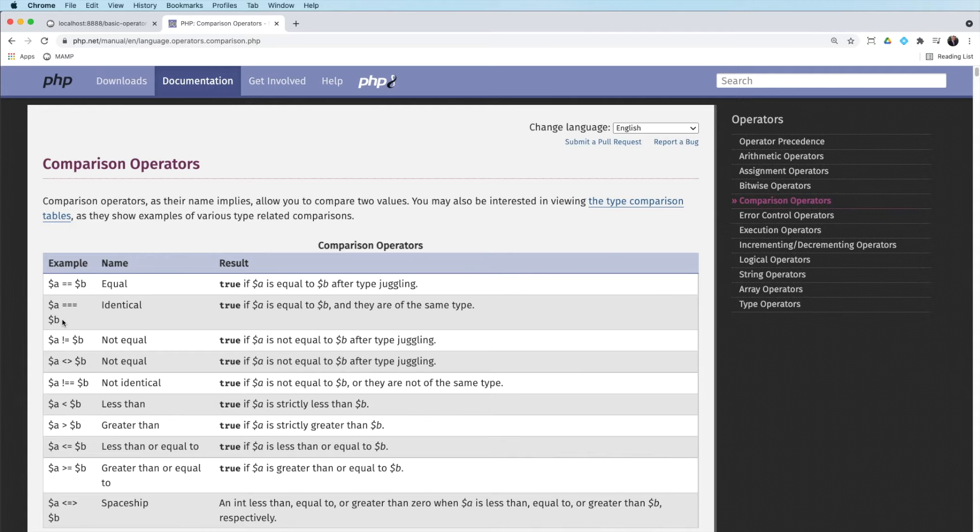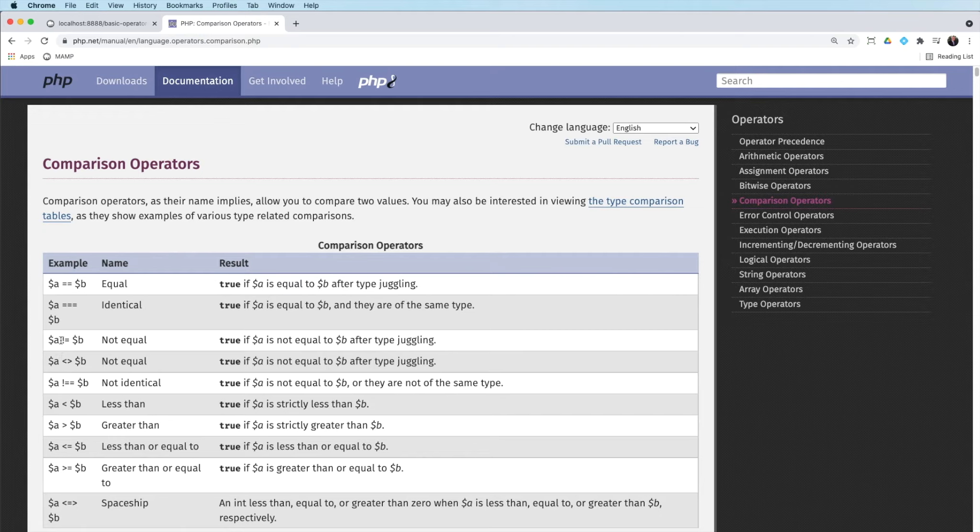Another one you'll be using quite a lot is not equal. And the not operator is the exclamation mark. So A is not equal to B. So we'll use this one a lot. And we'll be using this one a lot throughout this course.